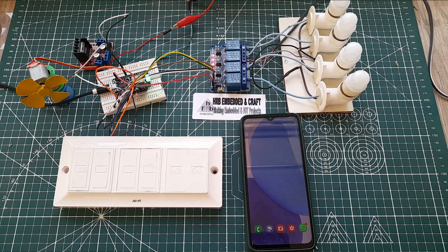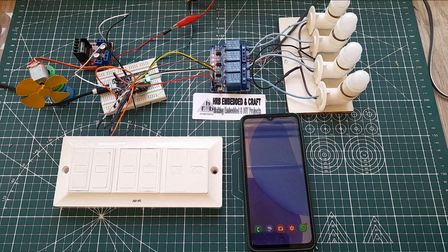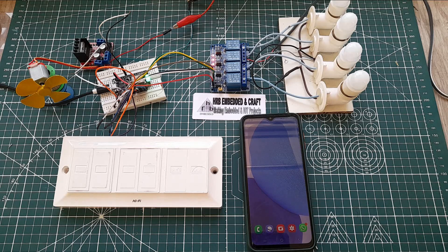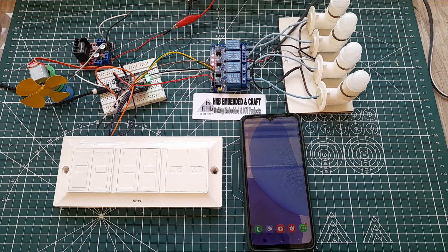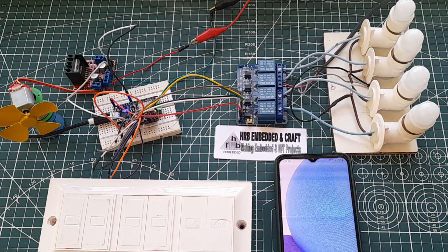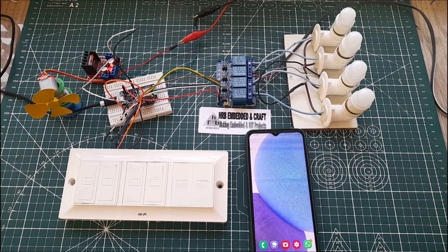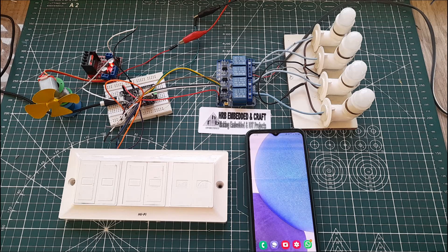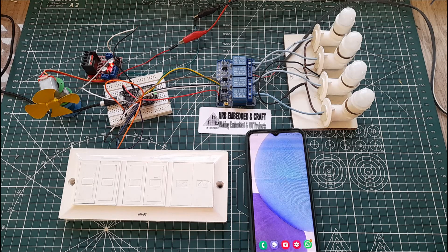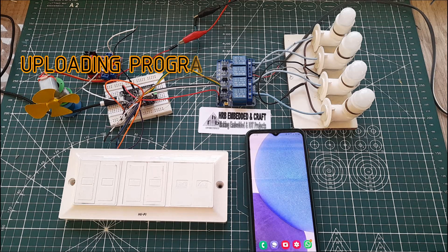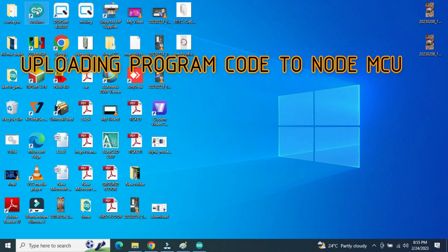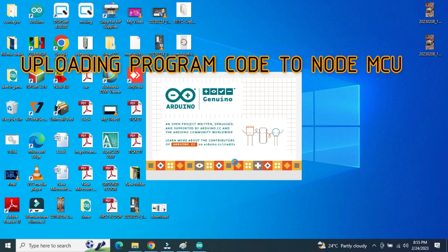Now in this IoT project I have used Blink app to control relay module. Now let us see the demonstration of this project. Now the device is connected to 5 volts through a data cable. So now we will upload a code to this NodeMCU to run this project. Okay, now we will open an Arduino IDE.